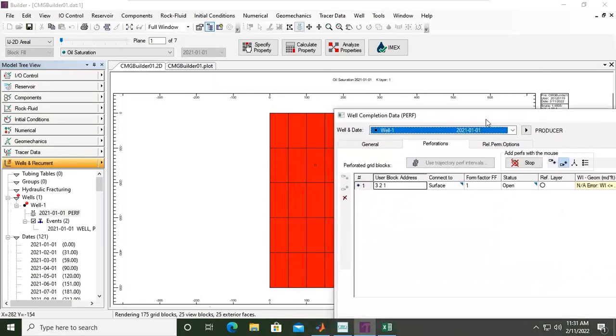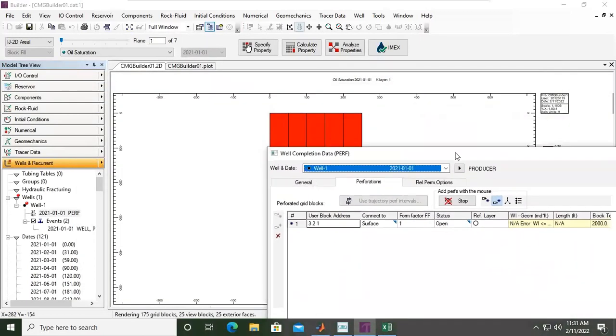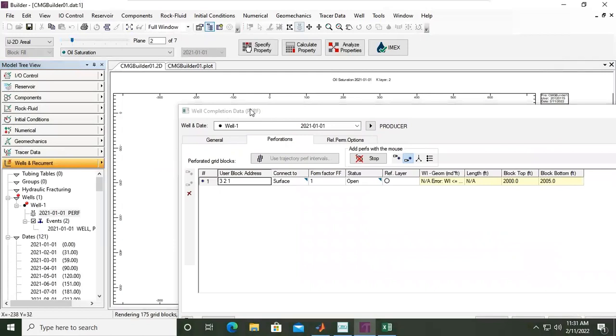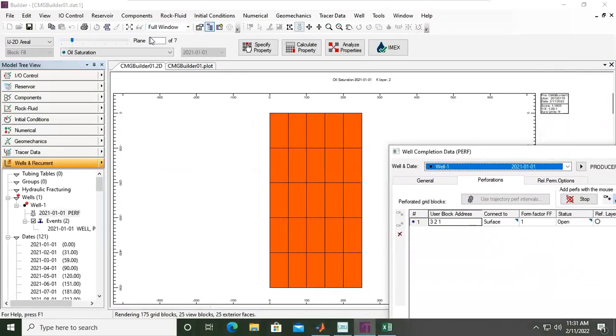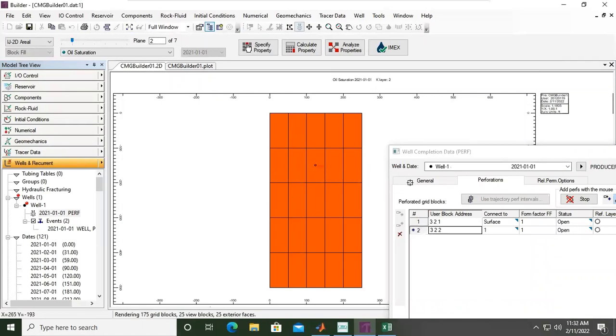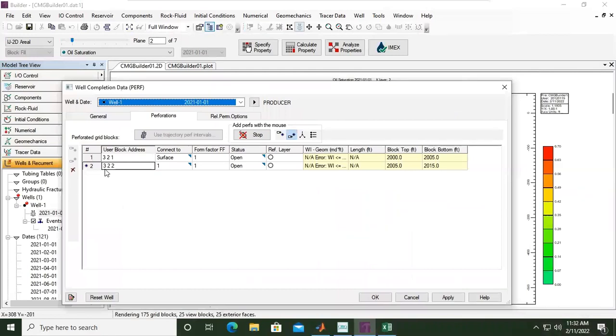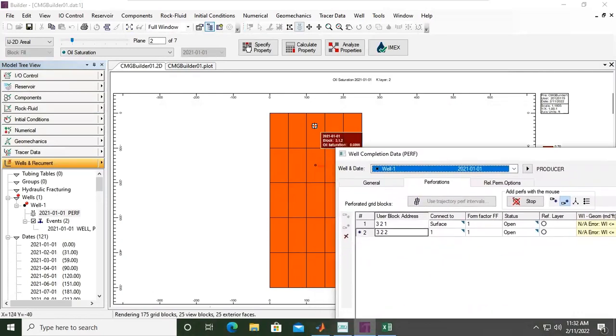Okay, and then if we go to the next one. Okay, we are now in second plane. I want to set it here. Still the same. Okay, so 3, 2, 2: we are in I 1, 2, 3, and then J 1, 2, and then K at second layer.